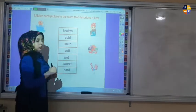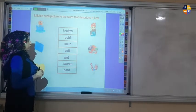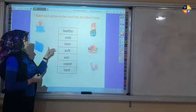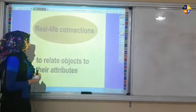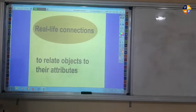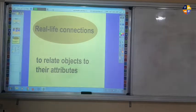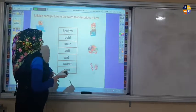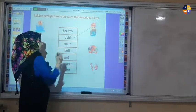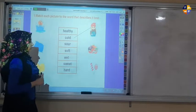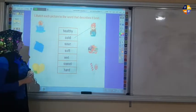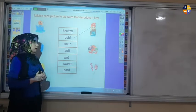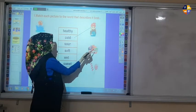Here we have a girl. Which one can describe the girl — is it healthy, cold, sour, soft, wet, sweet, or hard? Yes, the girl is cold. Now vegetables — which one is best to describe vegetables? Is it healthy, sour, soft, wet, sweet, or hard? Yes, vegetables are healthy.